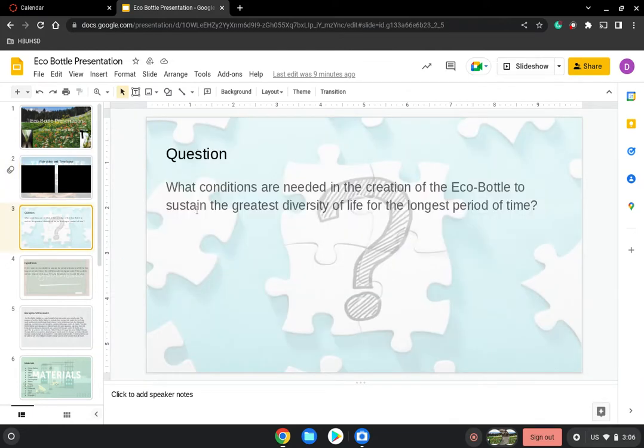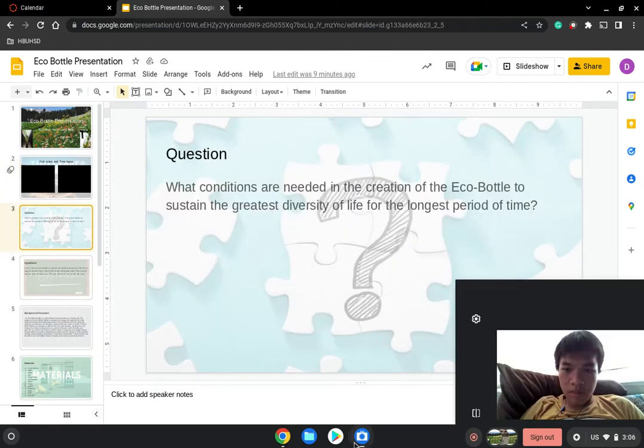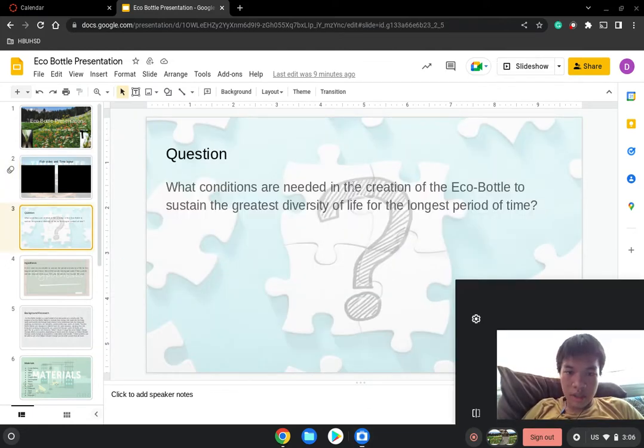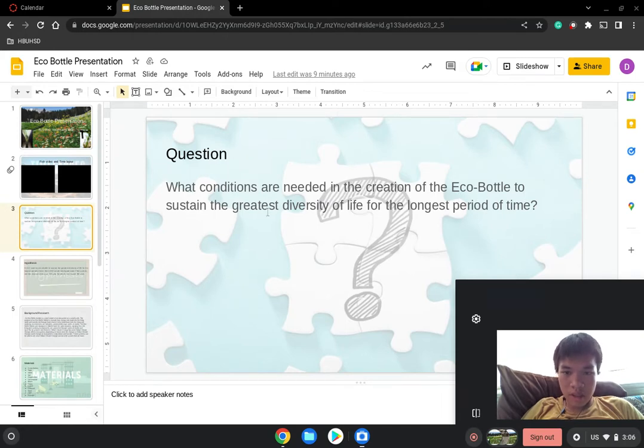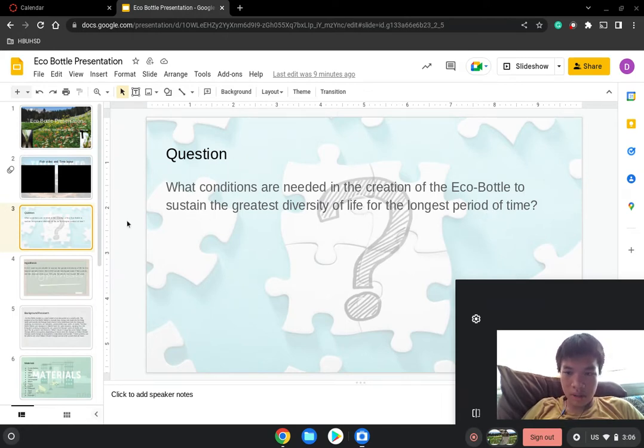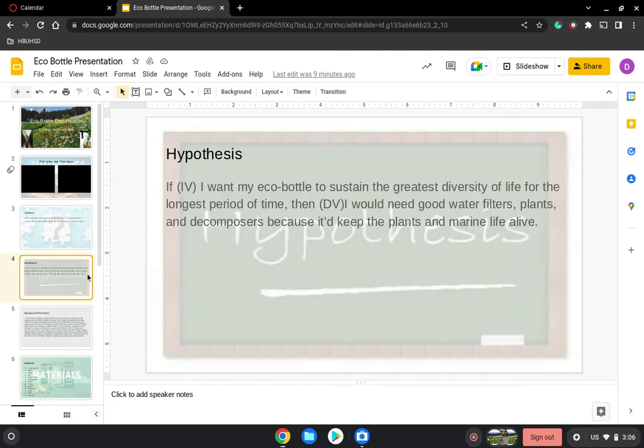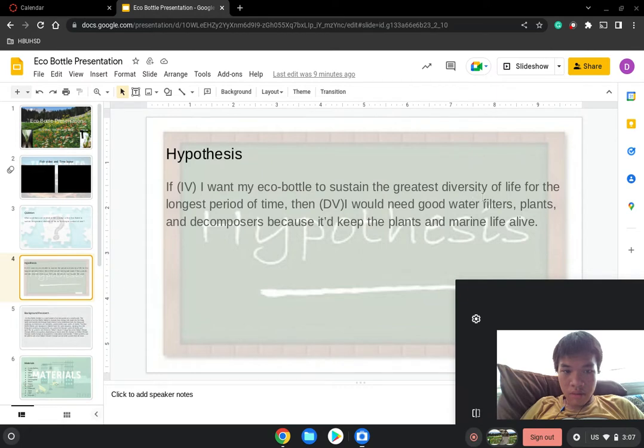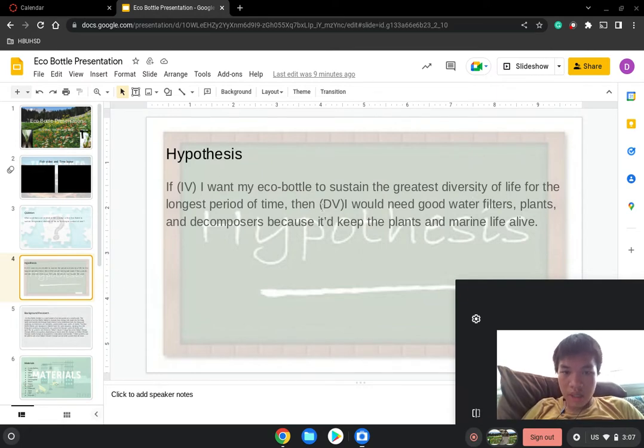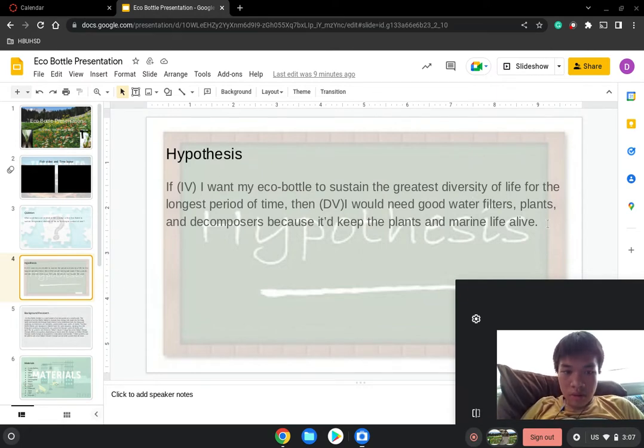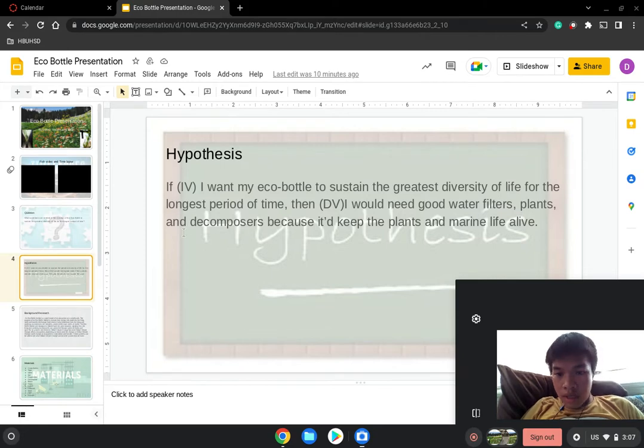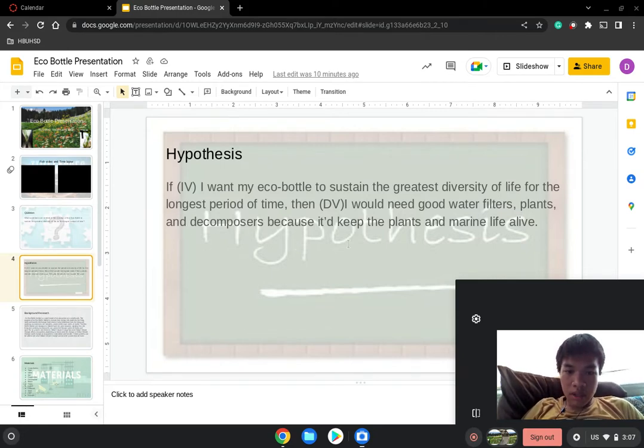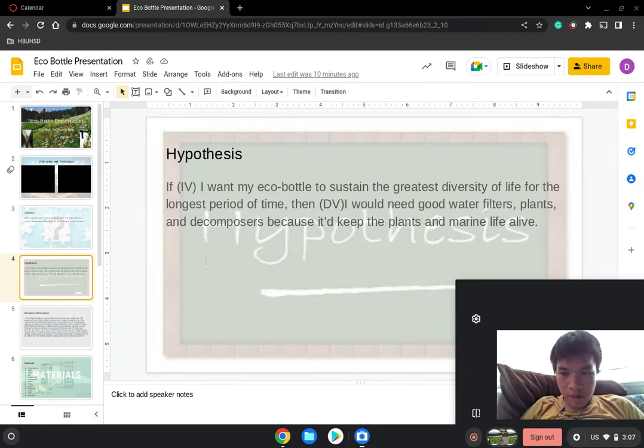Now the question: what conditions need the creation of an eco-bottle to sustain the greatest diversity of life for the longest period of time? If I want my eco-bottle to sustain the greatest diversity of life for the longest period of time, then I would need good filters, plants, and decomposers because it keeps plants and marine life alive.